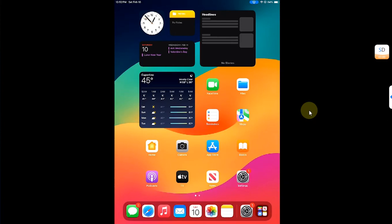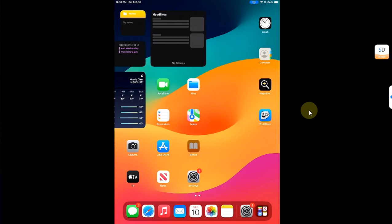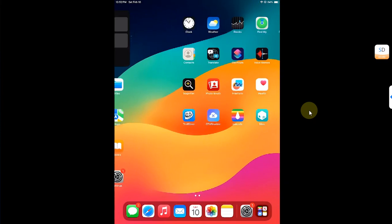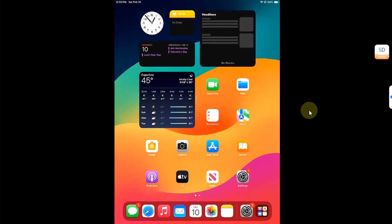Greetings and welcome to a brand new video. In this video I will be showing you how you can enable Stage Manager on your old or unsupported iPad.